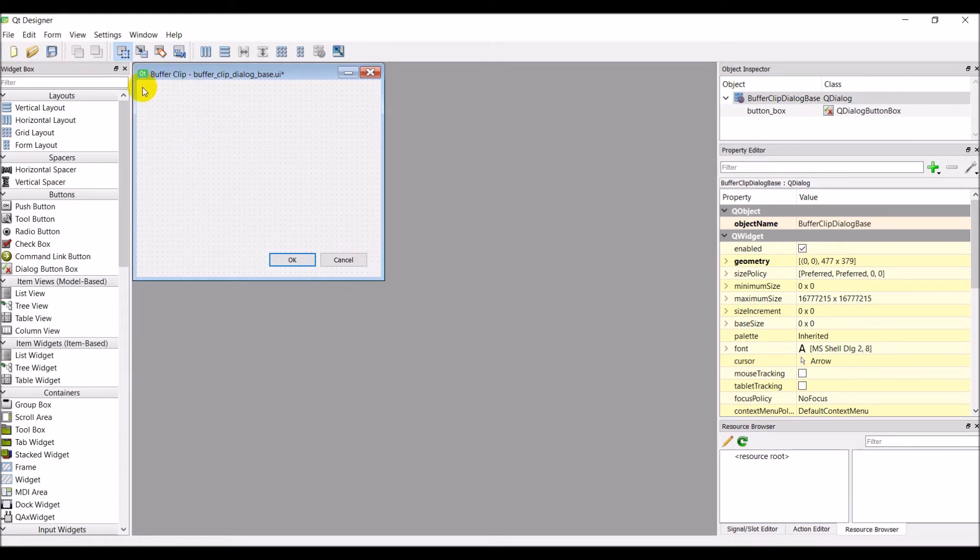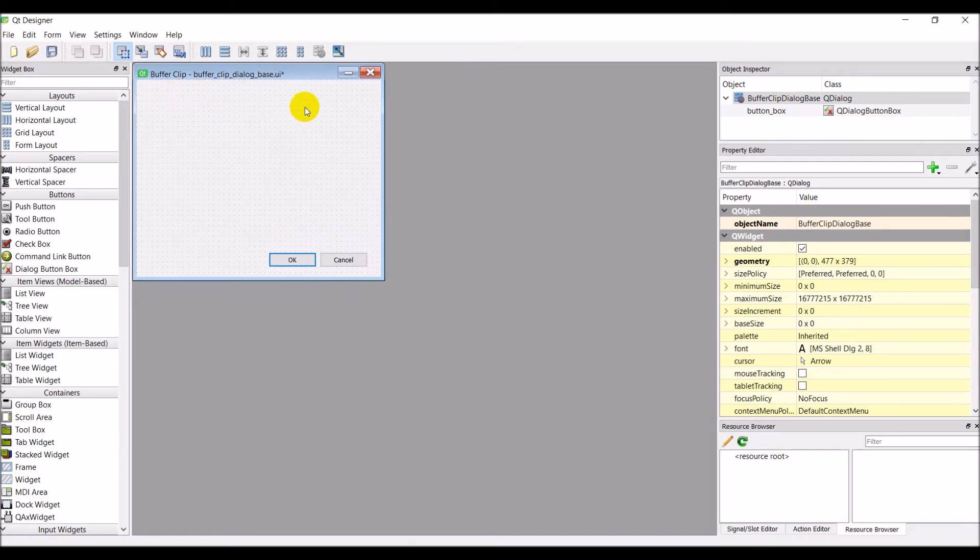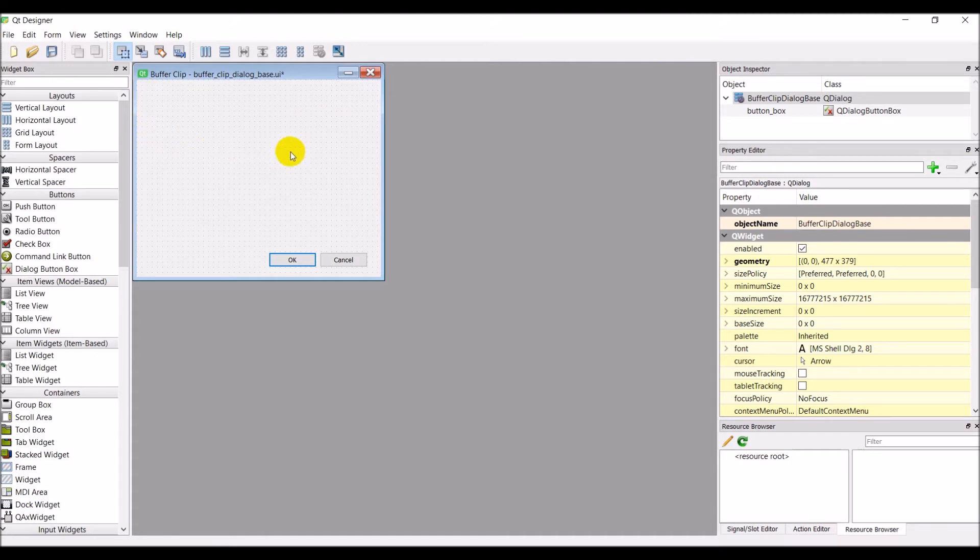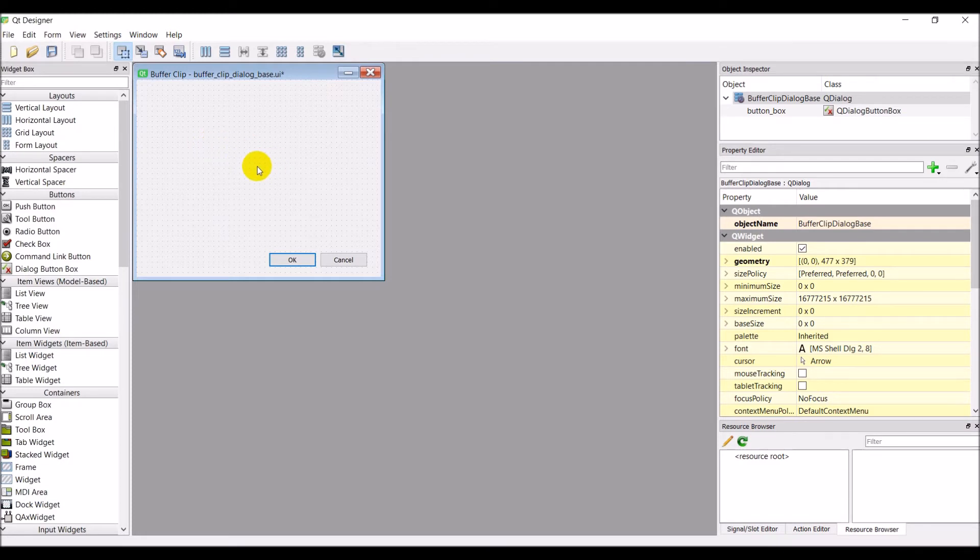We're going to need an option to select a layer as our input, our input vector layer. We're going to need something to select our input raster layer. We're going to need something to specify our output buffer and we're going to need something to specify our output clipped raster. So I'm going to go ahead I'm going to start putting things on here and we can worry about what they are later exactly.